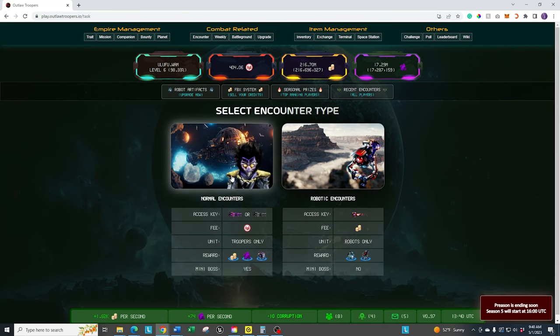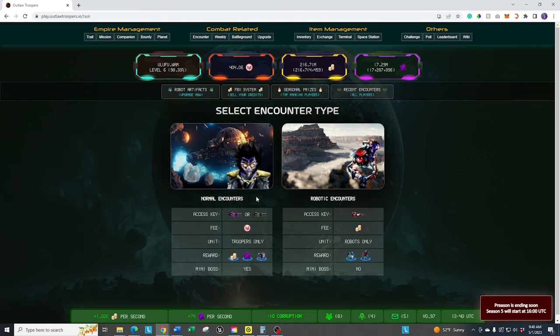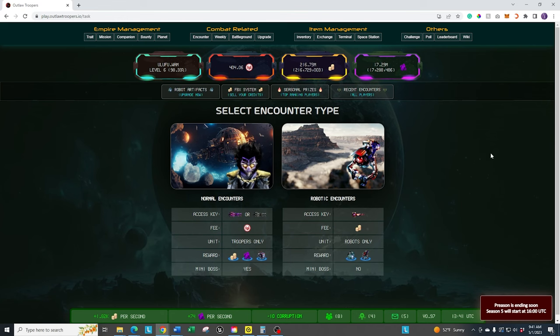We're going to focus on the normal encounters because what this does is it gives you a lot of rewards for it, plus a lot of reputation as you get higher and higher in the tiers. It does cost you the access keys, which you can get through the missions and the companions, or you can go ahead and buy them on the secondary or the black market within the game.